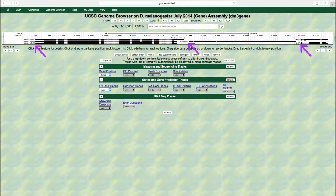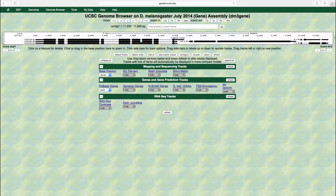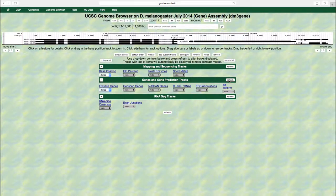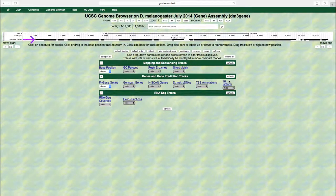Many evidence tracks have different display modes that you can use to control how the UCSC Genome Browser renders overlapping features. For example, let's change the display mode for the FlyBase genes track to dense and click refresh. The overlapping features are now rendered in a single line.